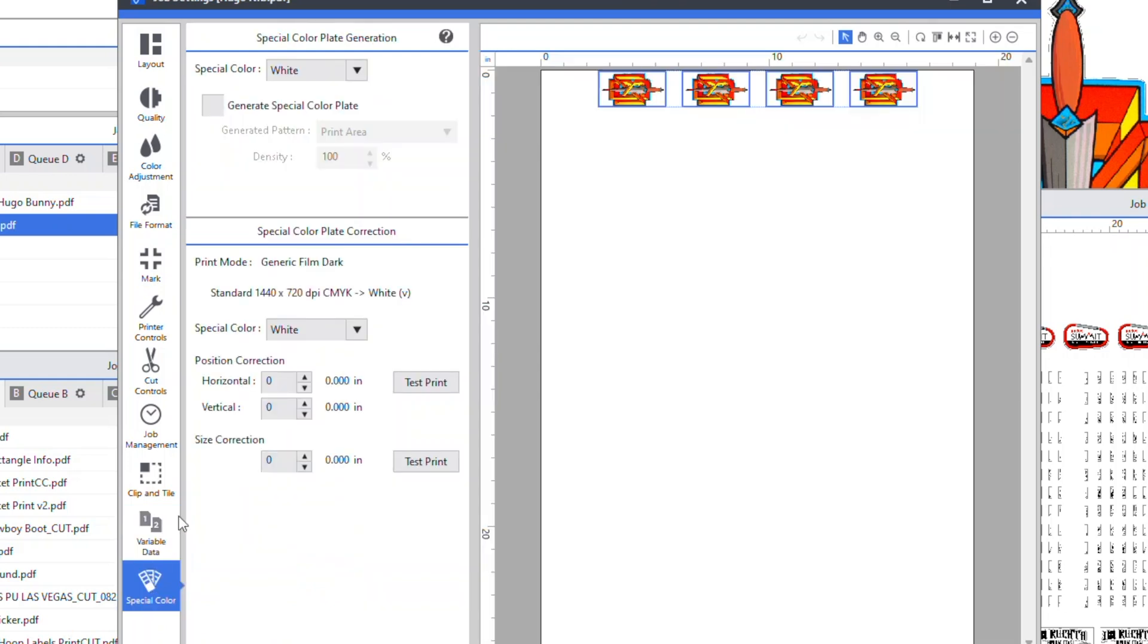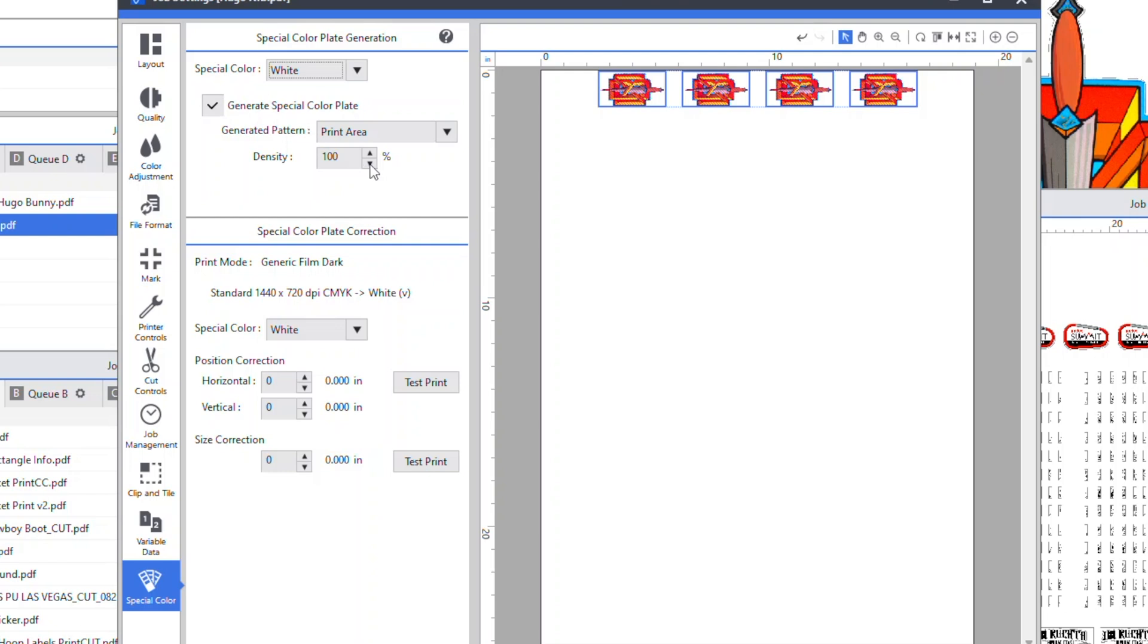But under special color, this is essential. You must click white and generate a special color plate. You can adjust the percentage, but I leave it at 100% and you're ready to print.